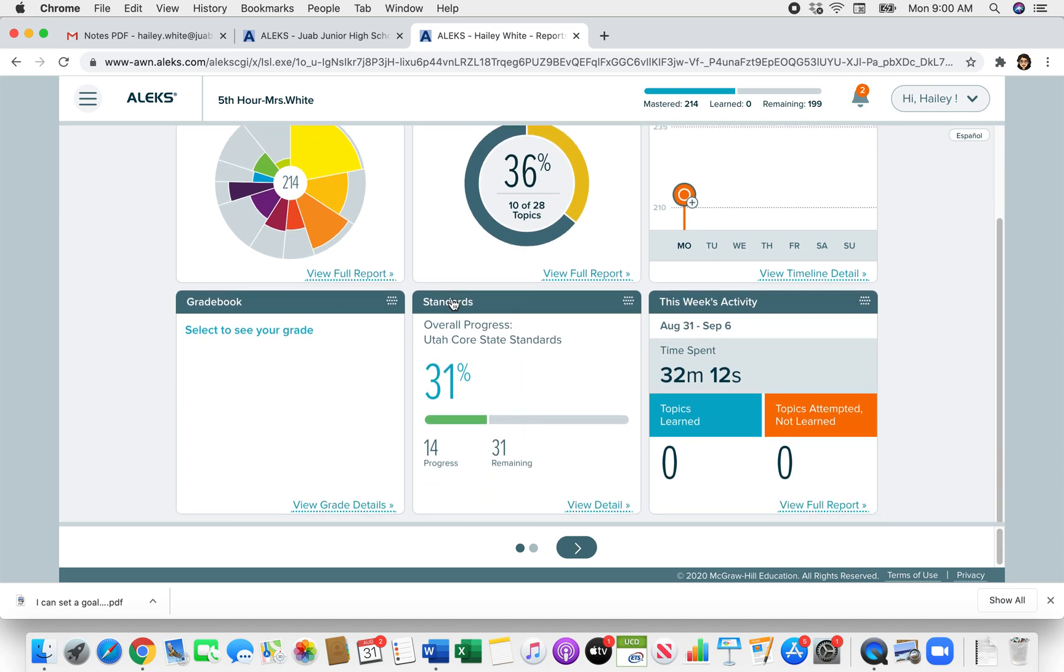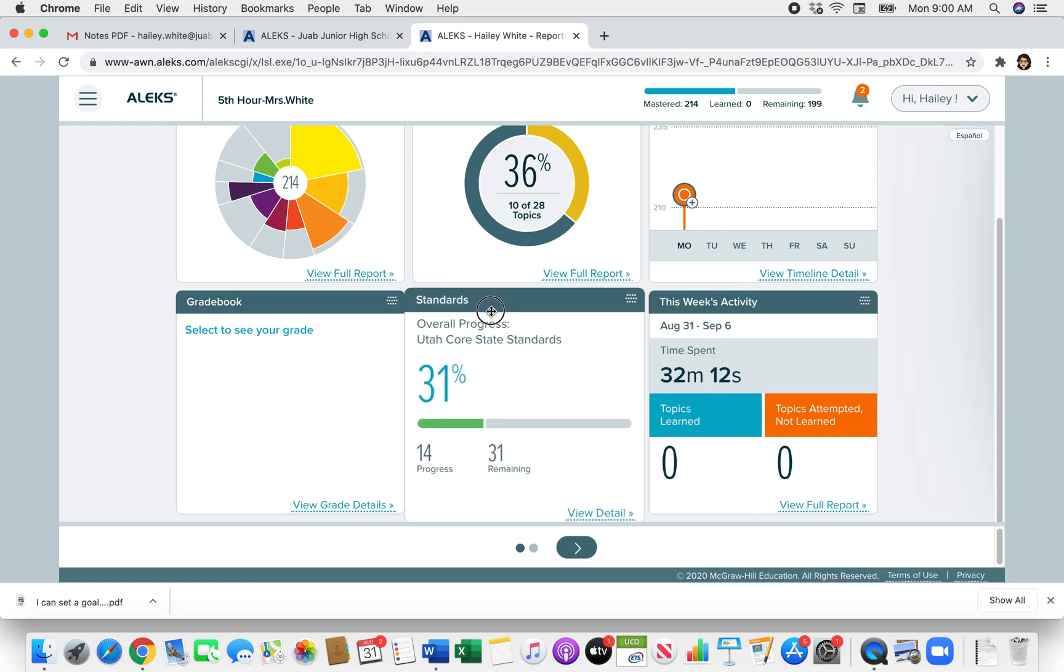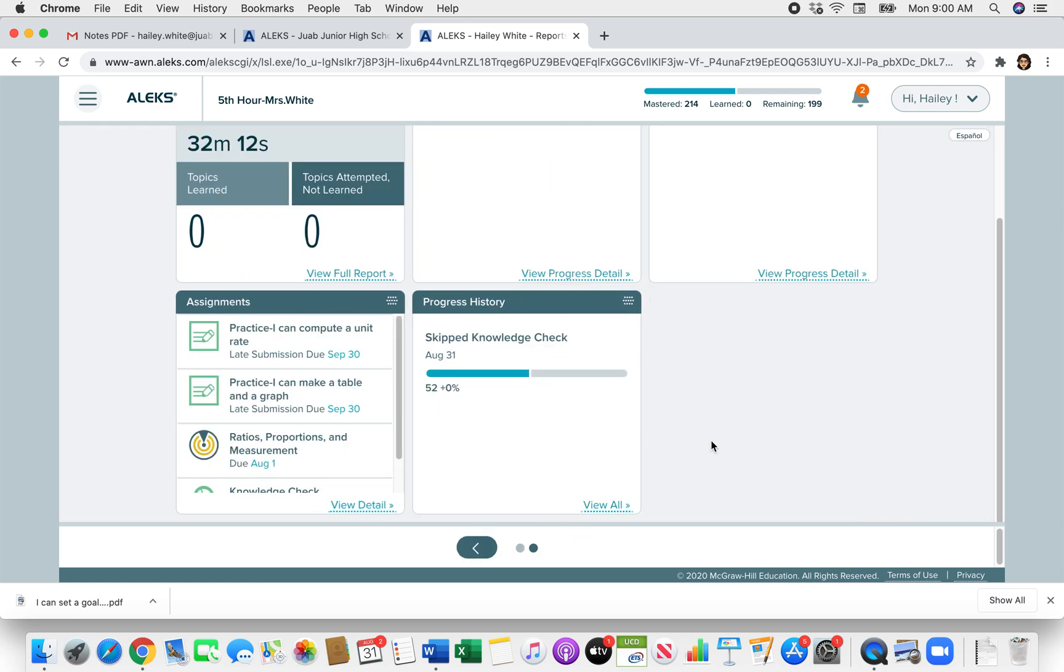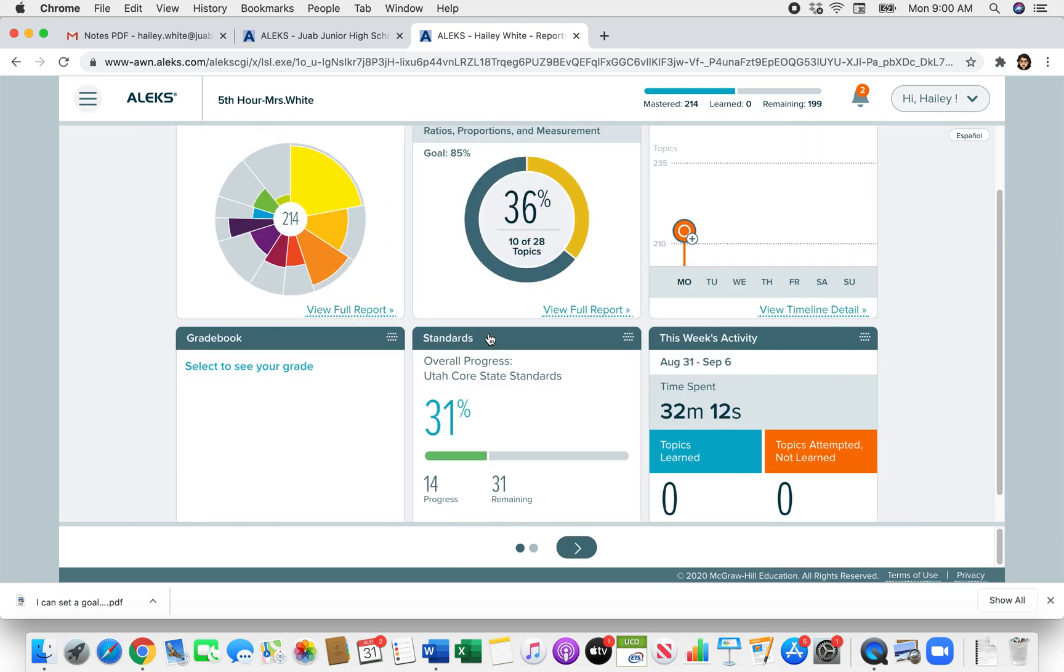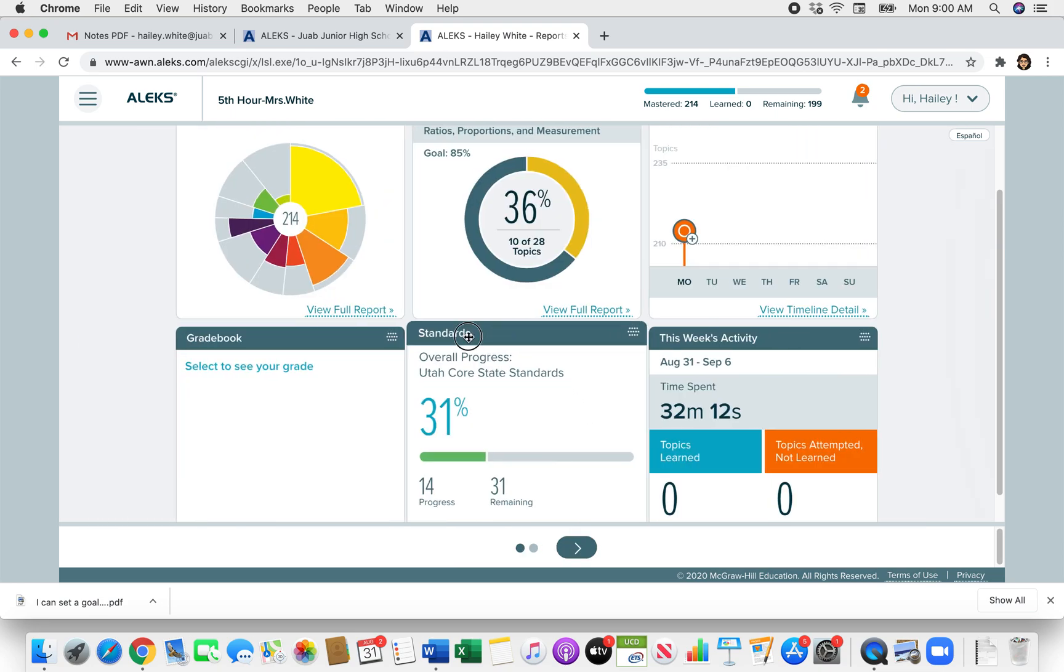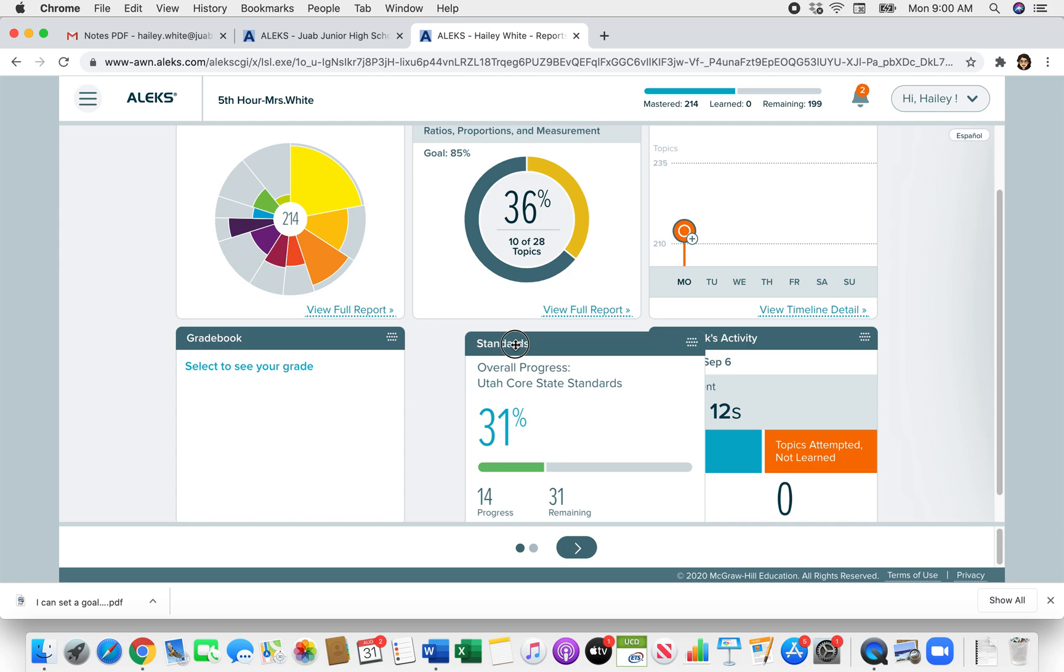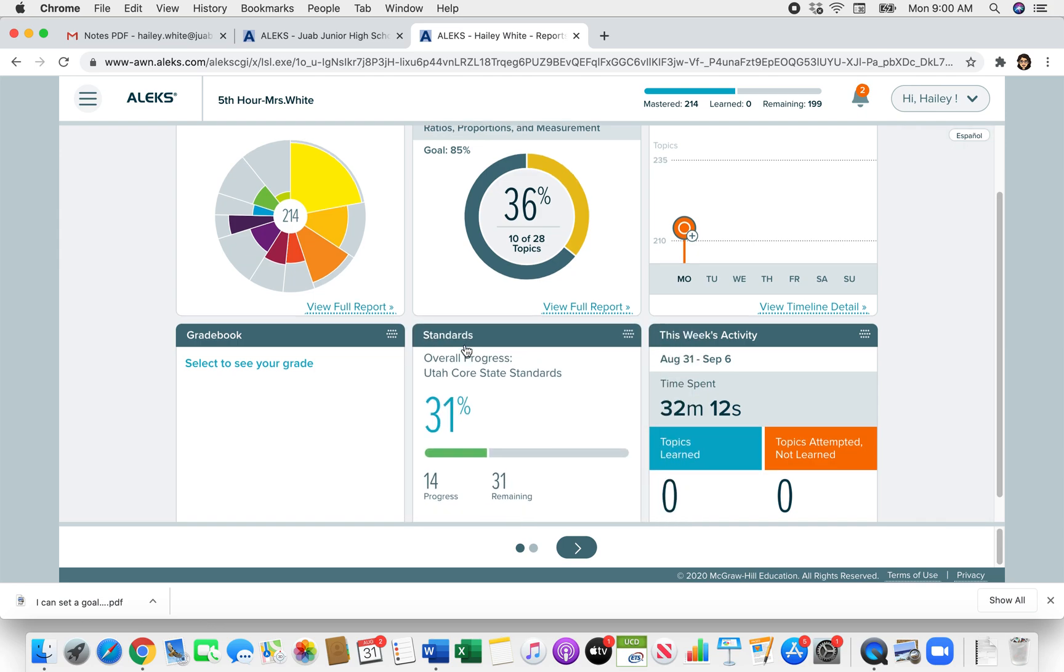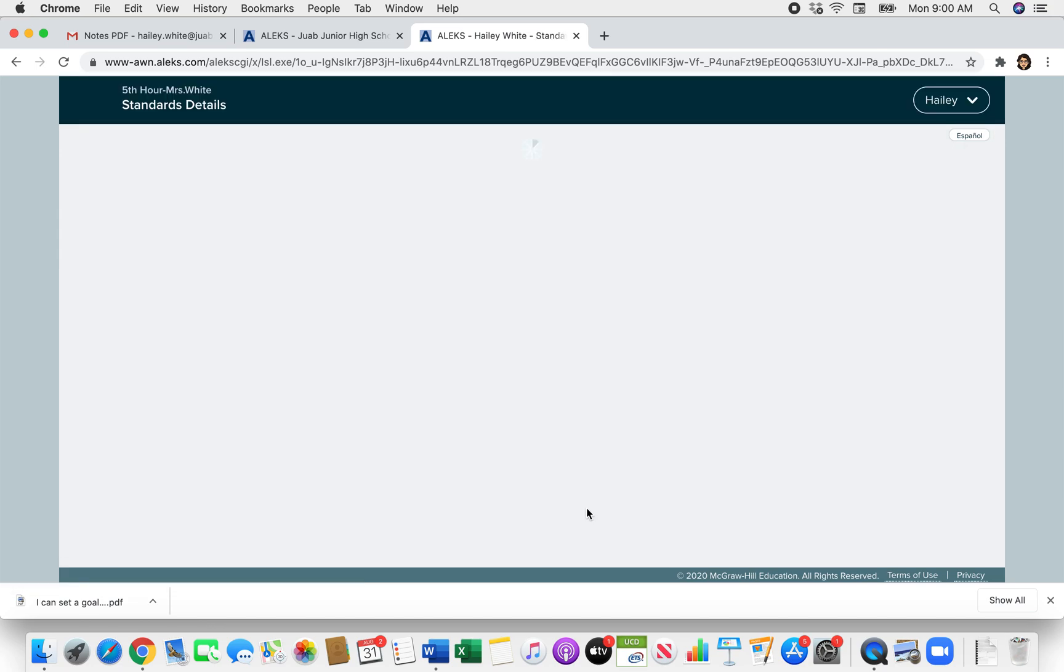Keep in mind, this Standards window that I'm moving right now, it might be on this second page. If it is, just click on it like I just did, click and hold, and you can move it to the first page. So what you're going to do is go to the Standards window and click View Detail.